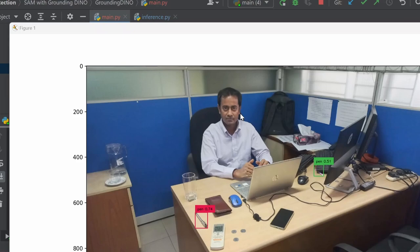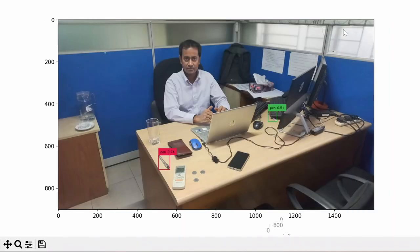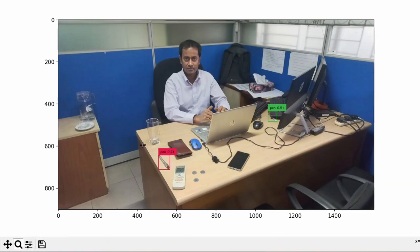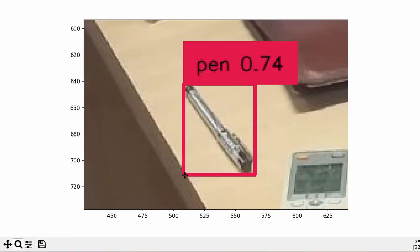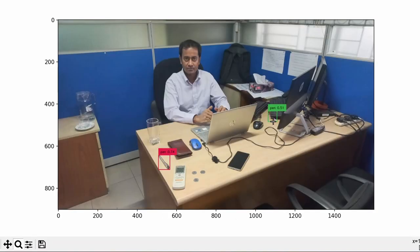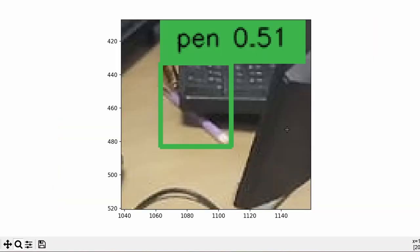Yeah, the problem is gone! In a fantastic way, I have detected a pen. Here you'll see a pen, and another pen here. Grounding DINO is a very fantastic state-of-the-art algorithm for object detection. It detects objects based on text prompts - according to the text prompt, it detects the object.